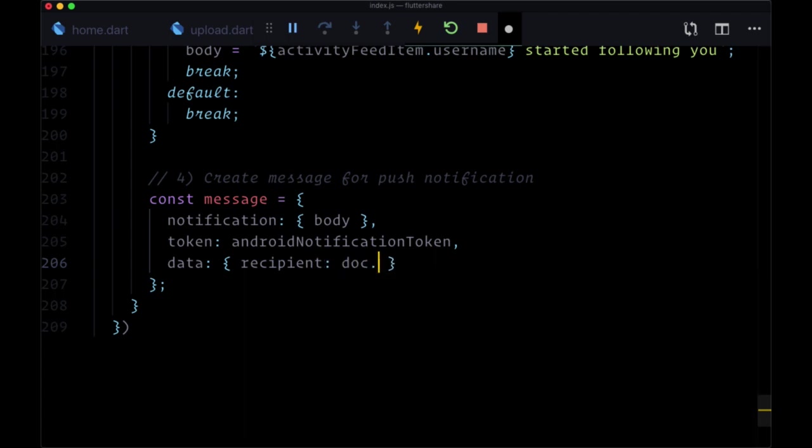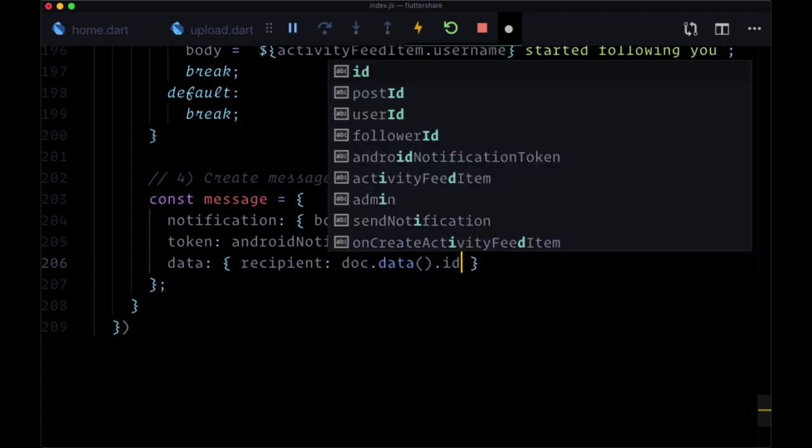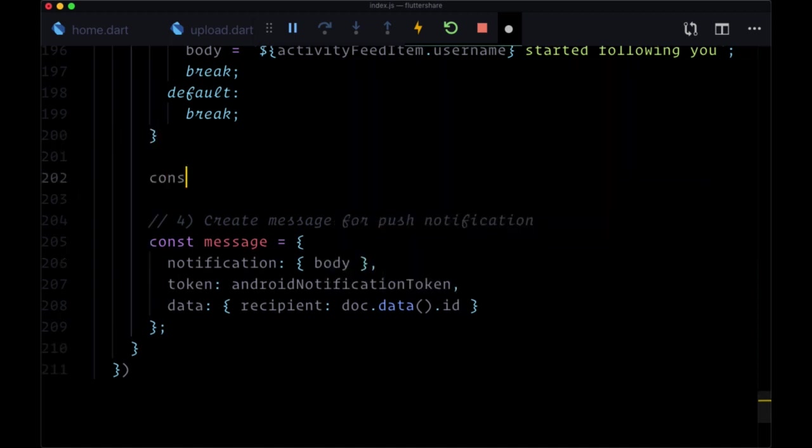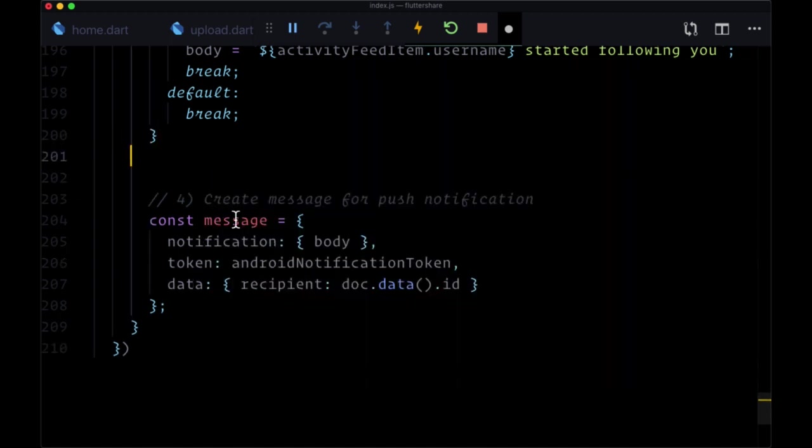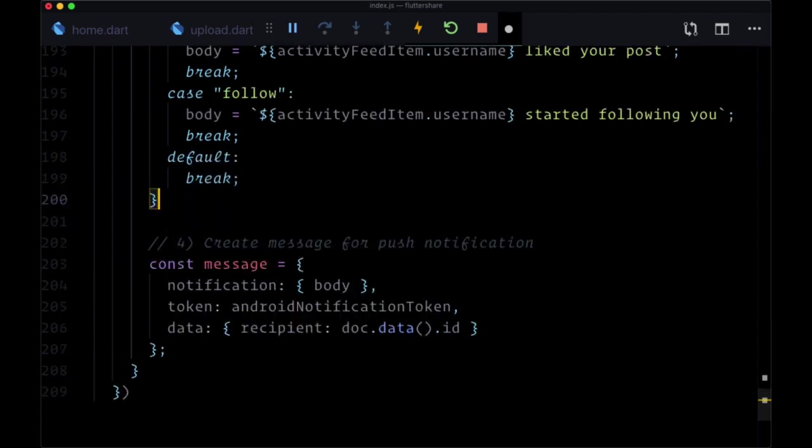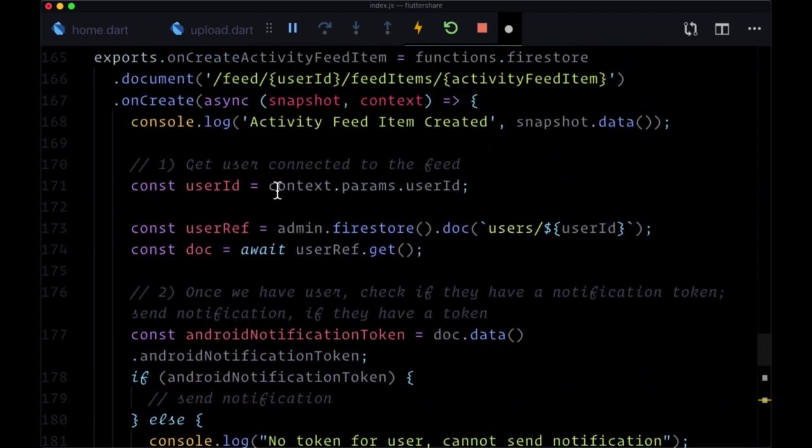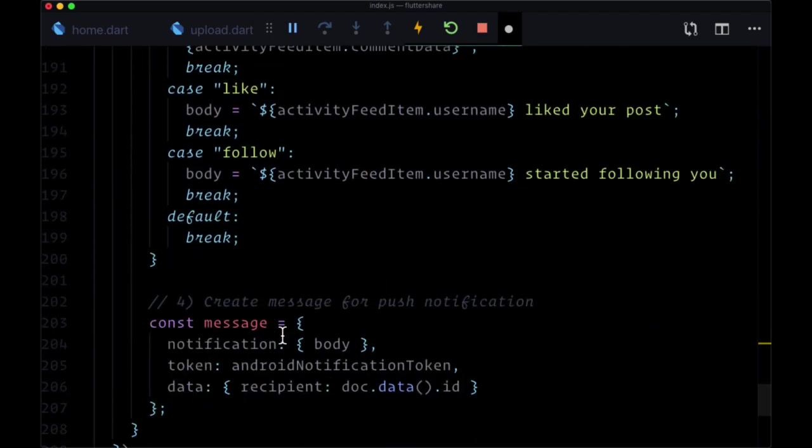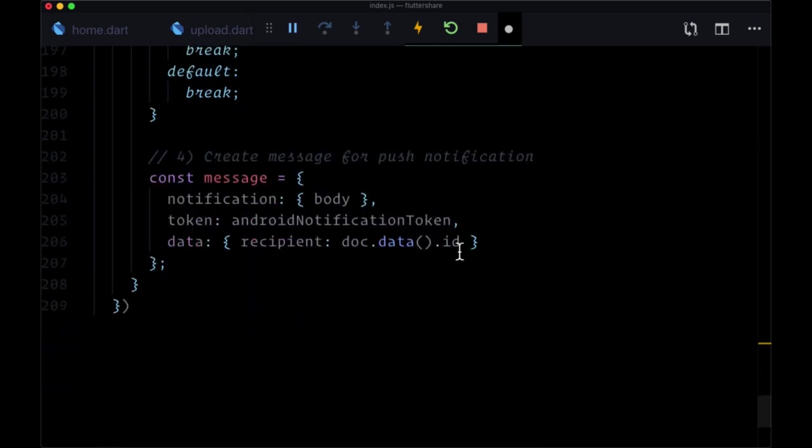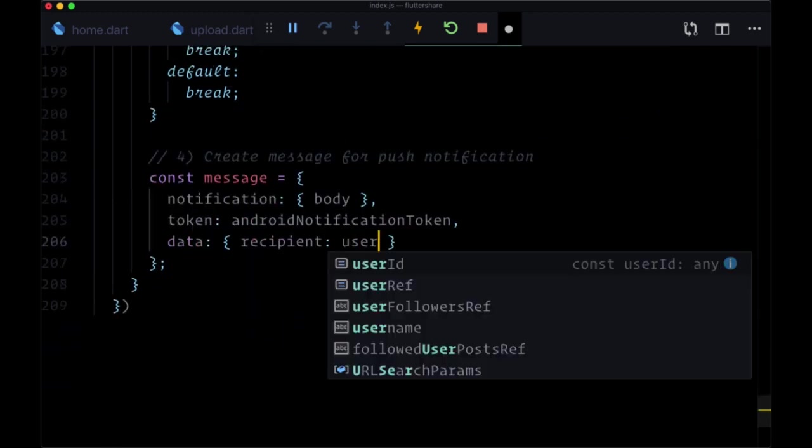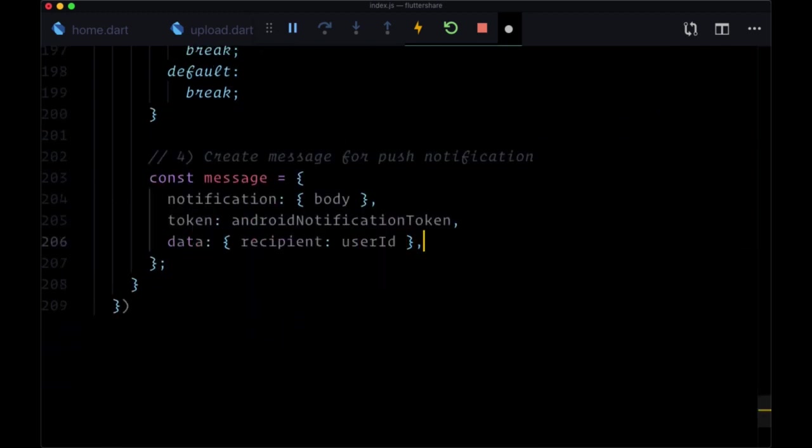to doc.data.id. And we can create a variable called userId if we like. Well, actually, since we're getting the id from context and putting in this userId variable, we don't need to redeclare something else. We can just set that to userId.